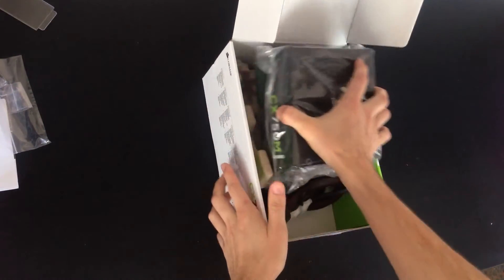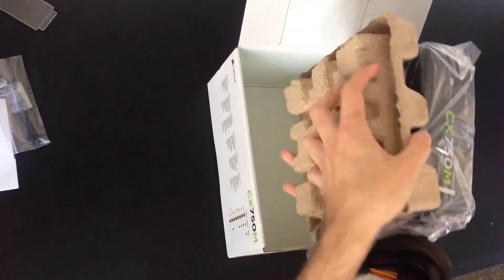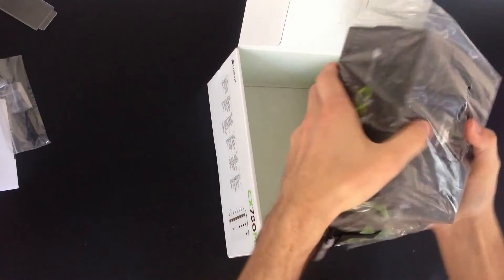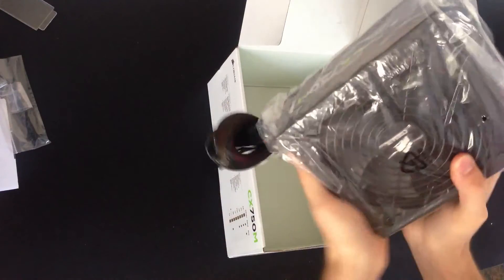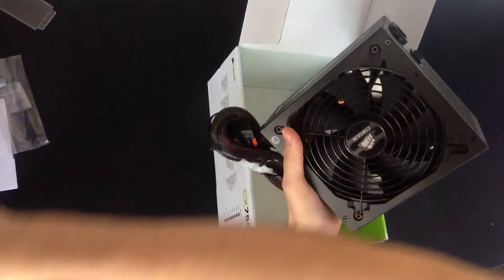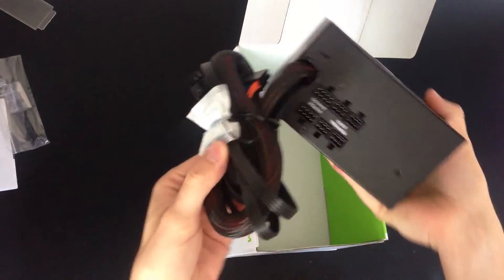And here we have the PSU by itself. There you go.